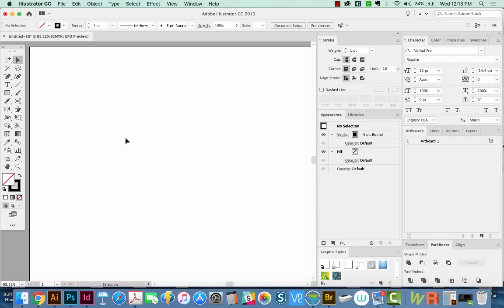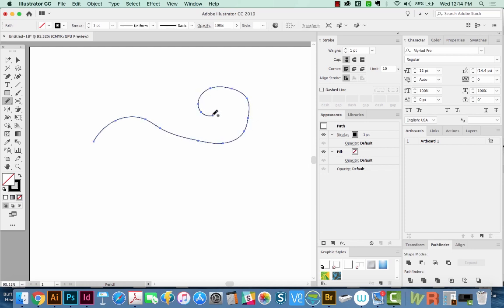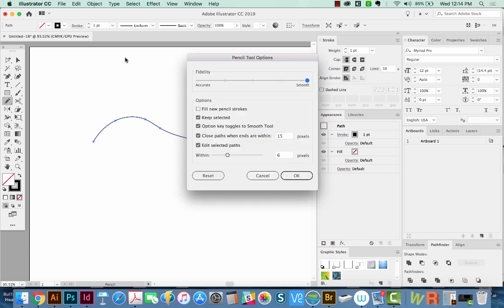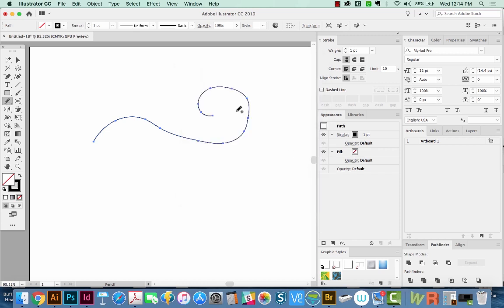So the first thing I'm going to do is hit N, which is my Pencil tool. So I'm just going to draw a little swirl shape like this. And I have this set to really smooth, so you can change that right here. And I'm going to smooth this out a little bit by holding OPTION and just going over some of the edges.